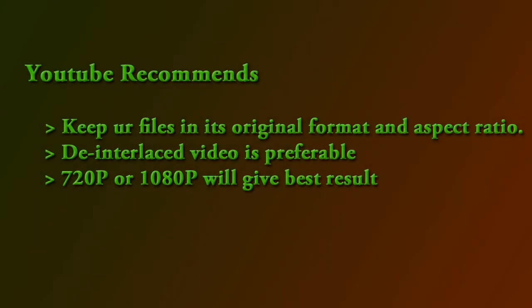Let's have a look at what YouTube recommends. YouTube says you should keep your files in the original format and aspect ratio. Interlaced footage doesn't work well, so de-interlaced footage is preferable, and 720 or 1080p footage will give you the best result.